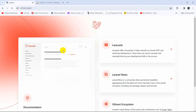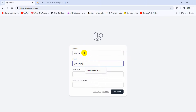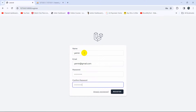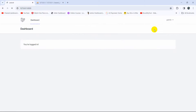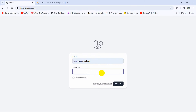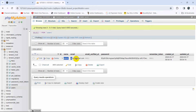Now if we refresh our Laravel project, there you can see we have the Login and Register options. If I click on Login it takes us to the login page, and if we click on Register it takes us to the register page. Let's try to register a user — name: Yamin, email: yamin@gmail.com, password: 12345678, confirm password: the same. Now if we click Login and give our email and password, there you can see we are successfully logged in. If we refresh the users table in phpMyAdmin we can see the user is there.